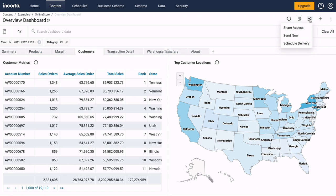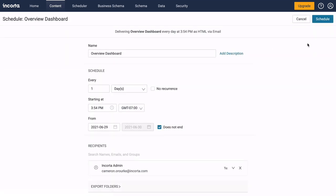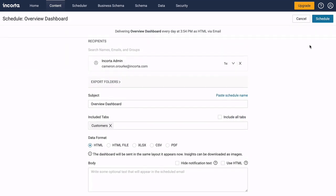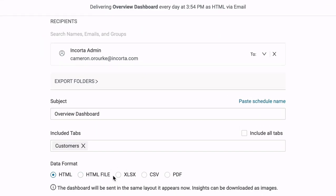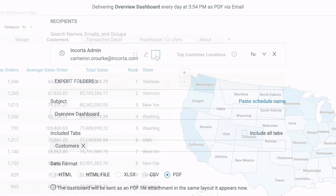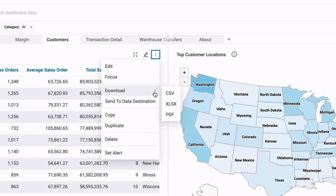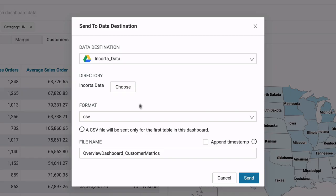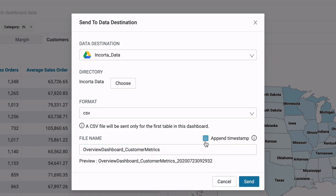Share the dashboard with others, or schedule delivery in HTML, spreadsheet, or PDF formats. You can also download the data, or send the data to Google Drive.